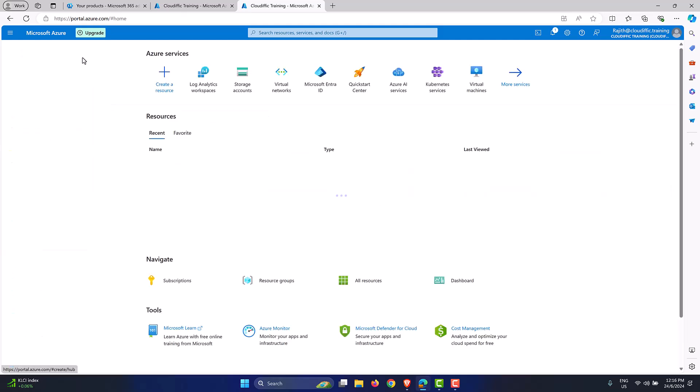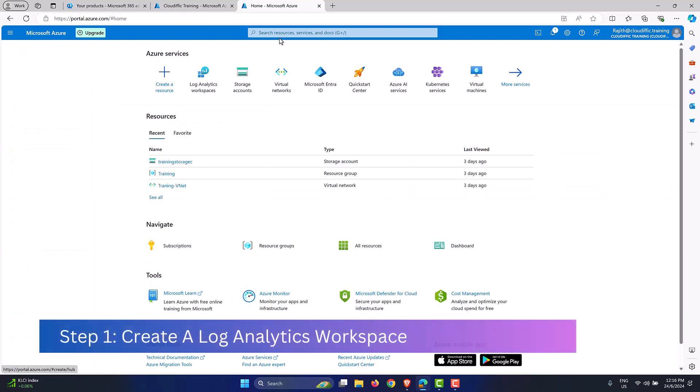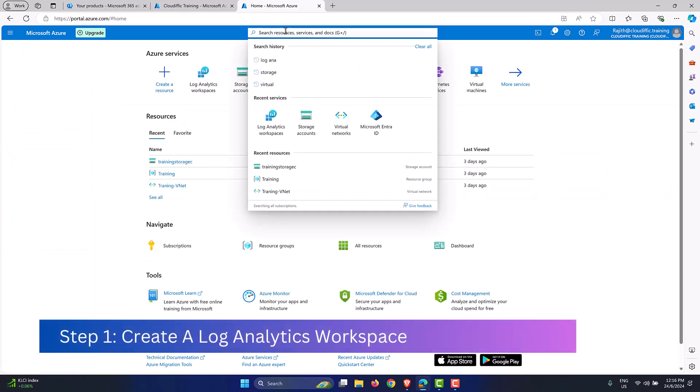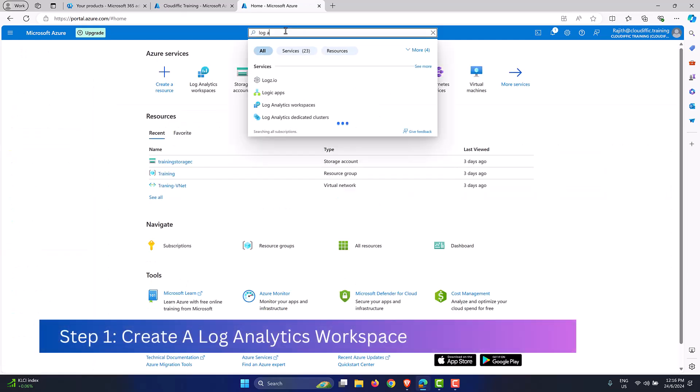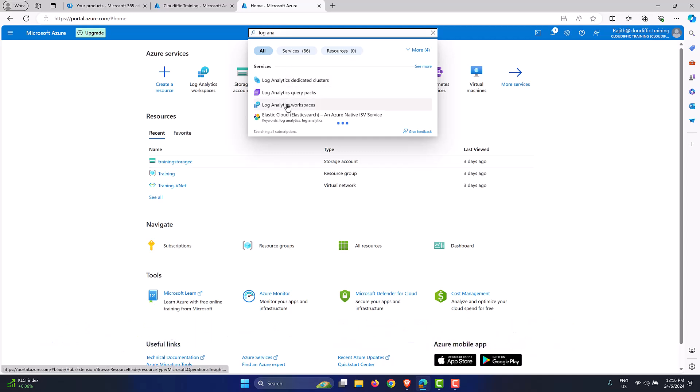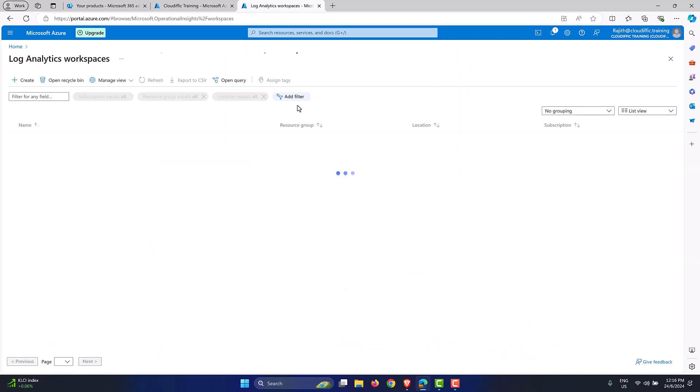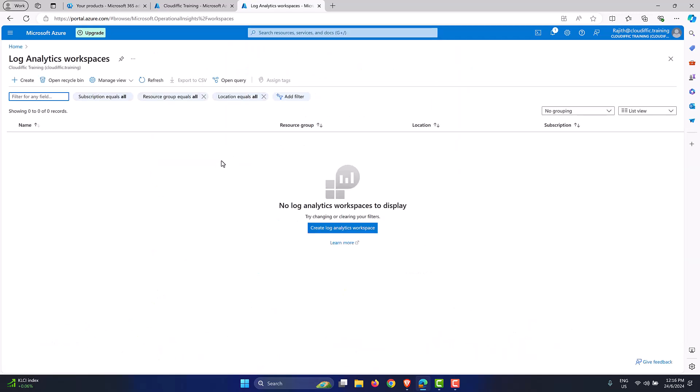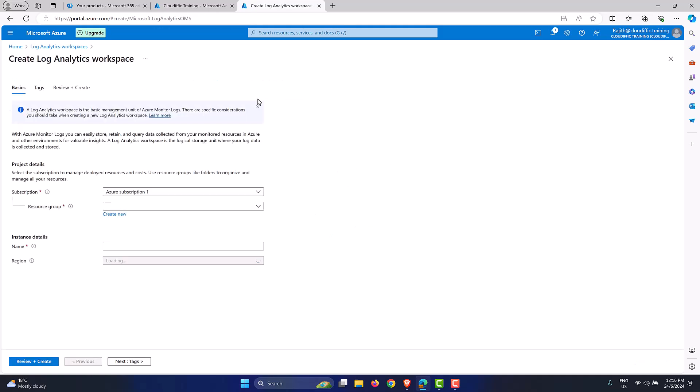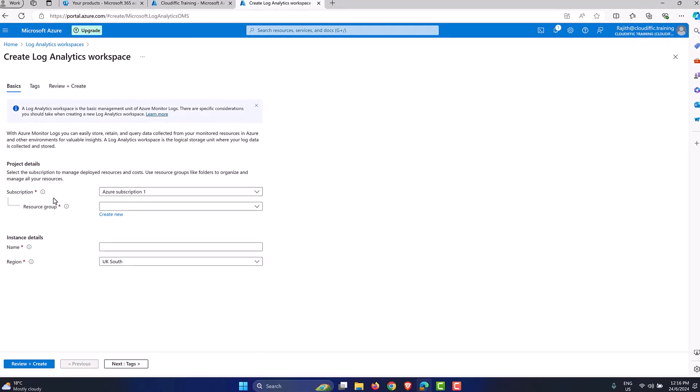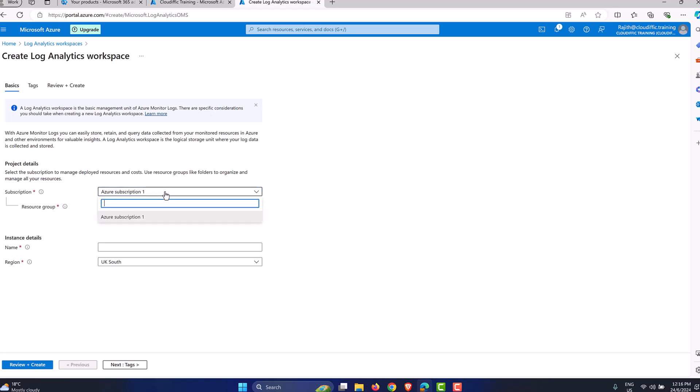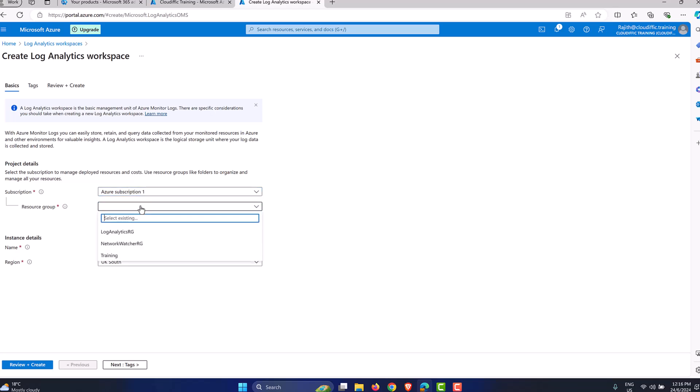So let's start by creating a log analytics workspace. Let me just go into the home tab and search for it. So log analytics. And here it is, log analytics workspaces. I don't have any workspace at the moment. So let's try and create one by clicking on the create log analytics workspace button. Let's wait for it to load. So you can pick the subscription that you have. I only have one at the moment.